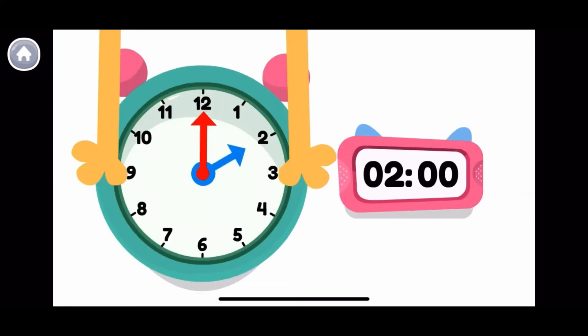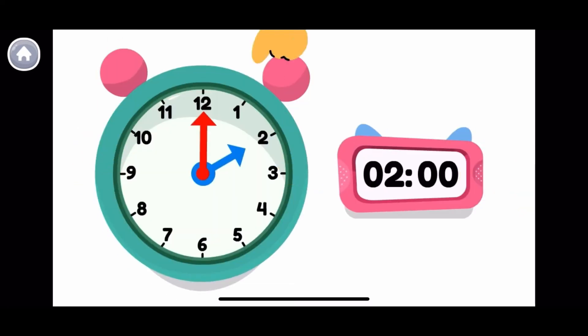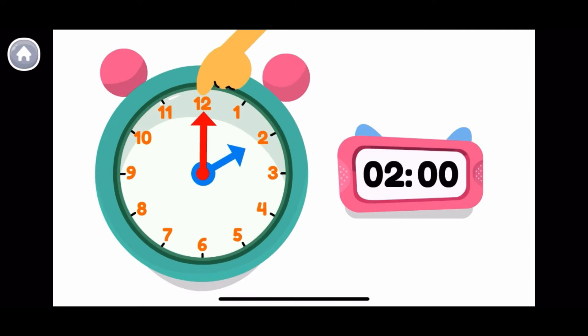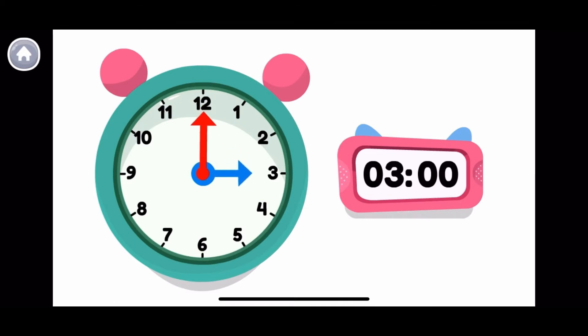Here's another type of clock. There are twelve numbers. On this clock, the small hand points to the hour, and the big hand points to the minute. Now it's three o'clock.